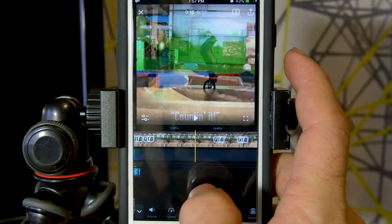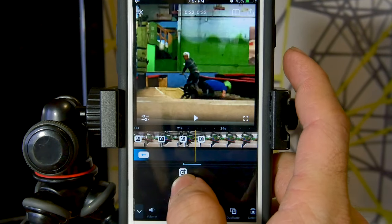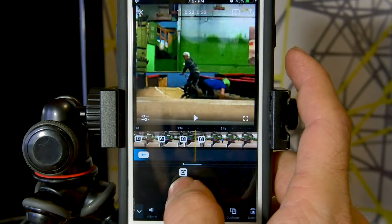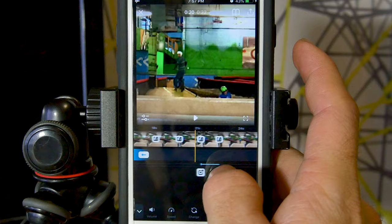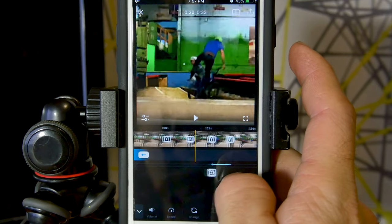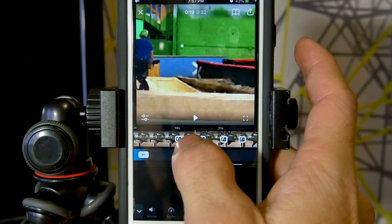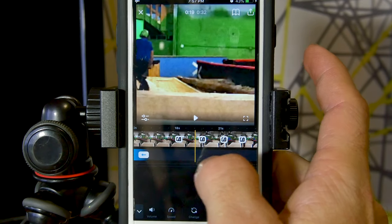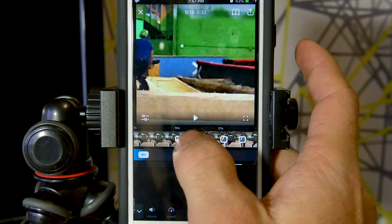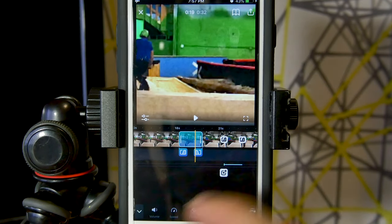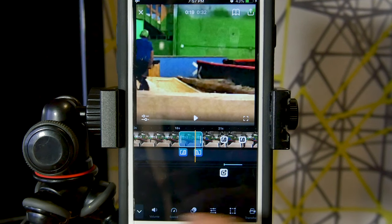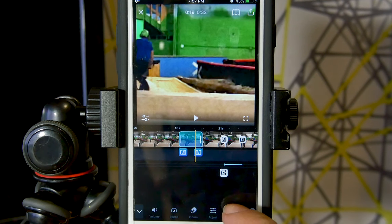I'm going to scroll a little bit further forward into my project here and let's do this clip right here. All we have to do is touch the clip as we're familiar with. You can see our controls show up.